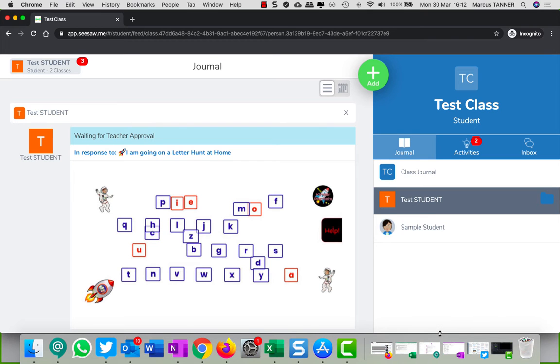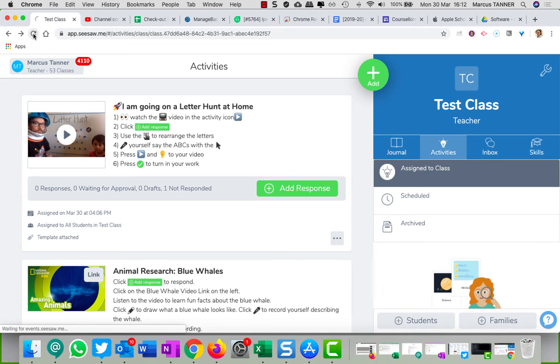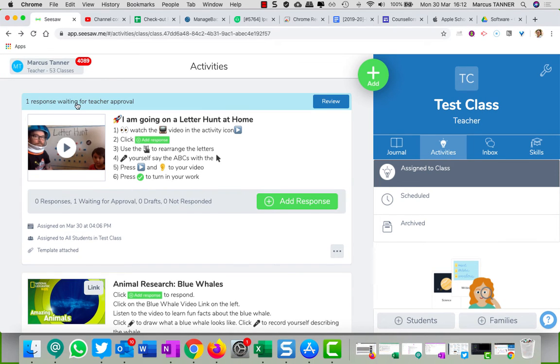We'll minimize that, here we go, teacher screen. I just need to refresh my page. Right, so we can see here that there's one response waiting for approval, or however many responses you're going to have.